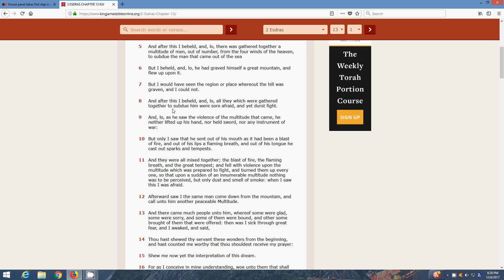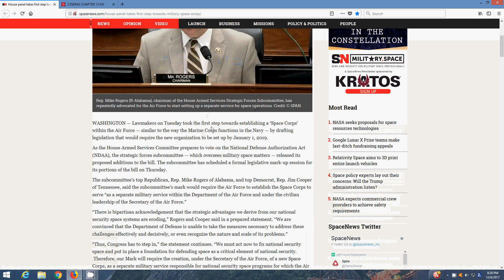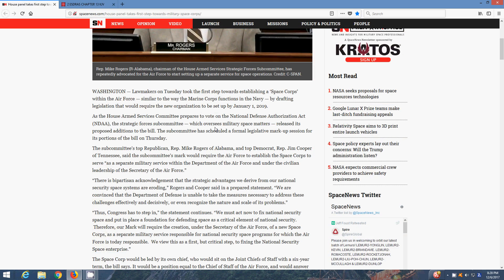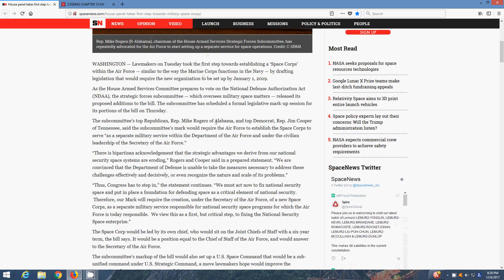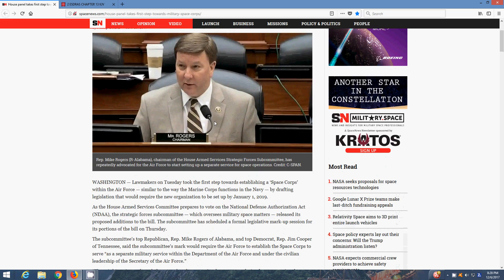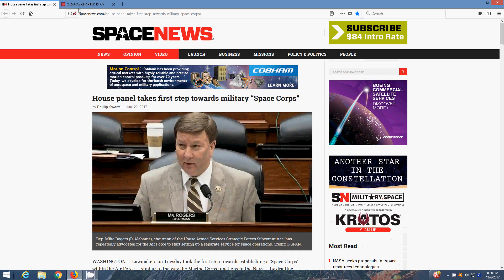And after this, I beheld, and lo, all they which were gathered together to subdue him were so afraid. Yet they're fighting. Yeah, all those men, these Space Corps Marines, the Air Force, all these different Air Forces. They're not going to really want to deal with it, they're going to be afraid. But just like in Egypt, the Most High is going to put the Spirit on them to fight.